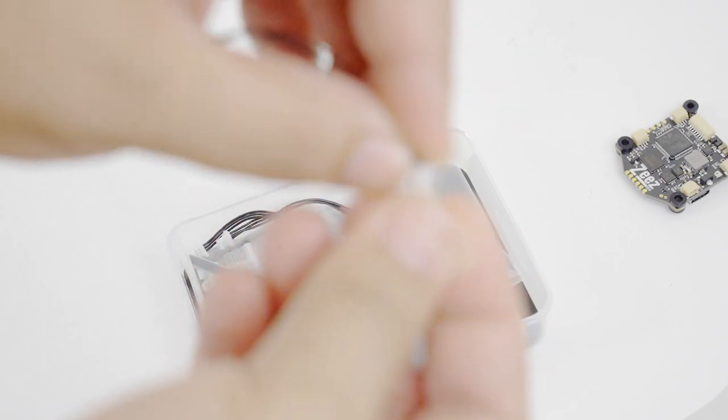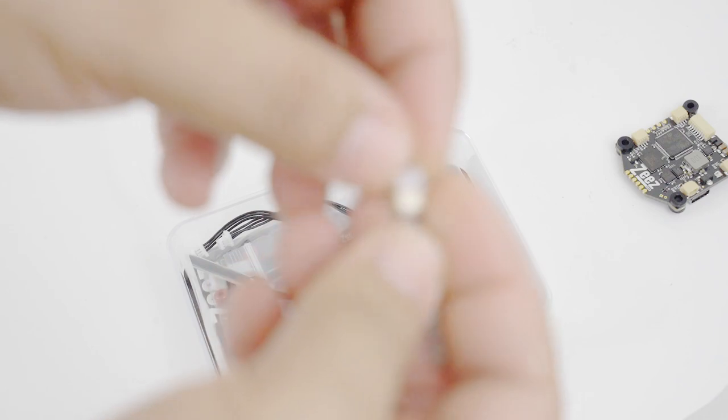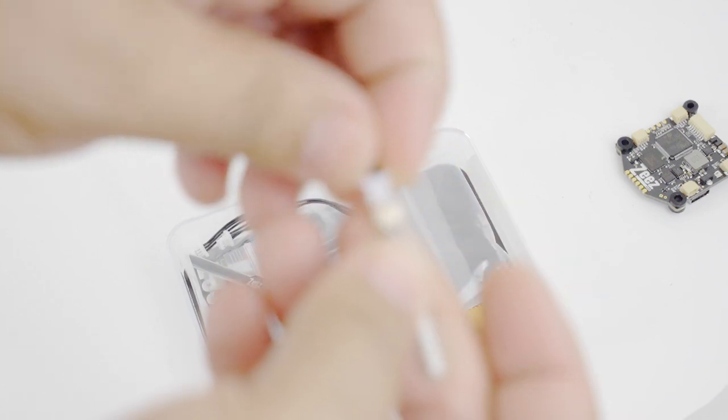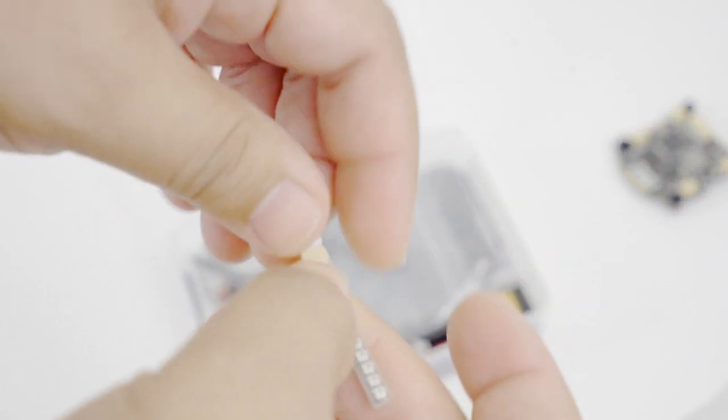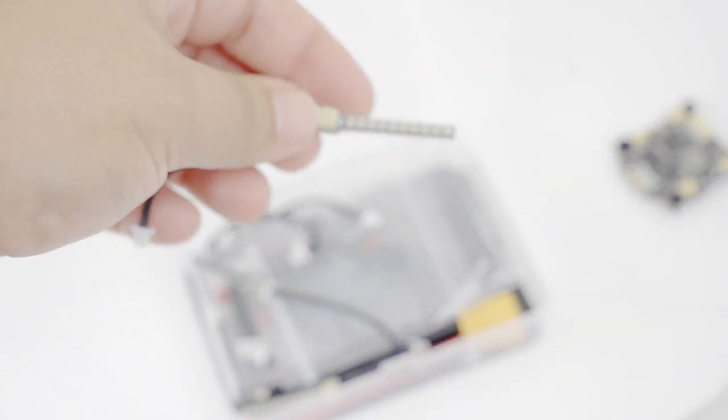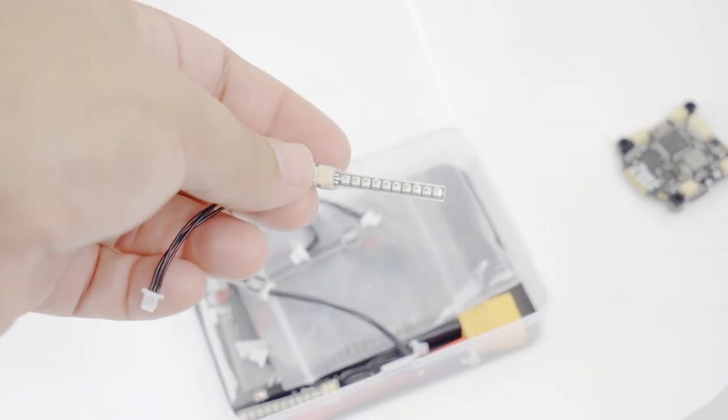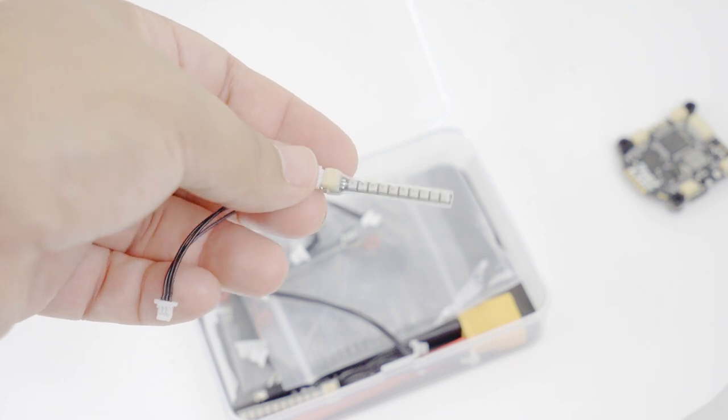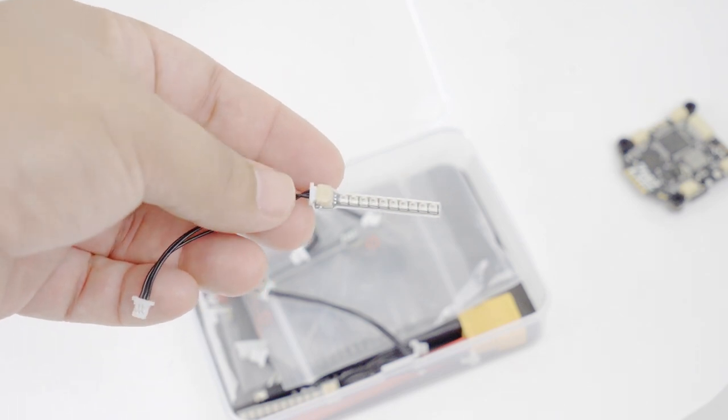They are three wired. That means that you should have power ground and a signal. So I believe these are going to be addressable LEDs. Very cool. Which means you should be able to change the colors on them. That is awesome.